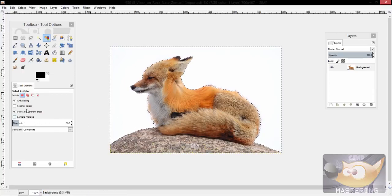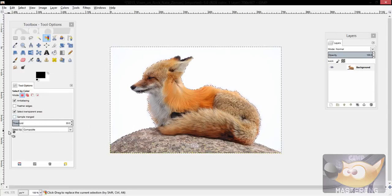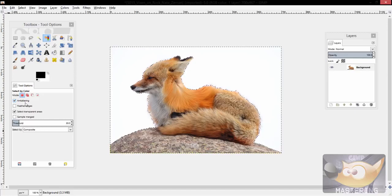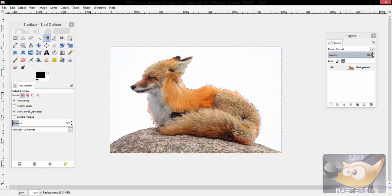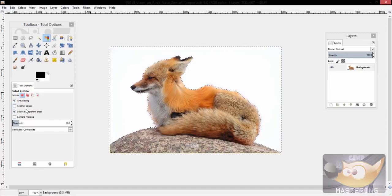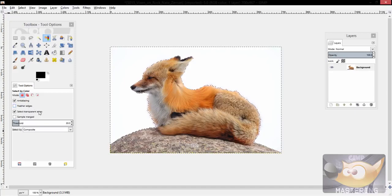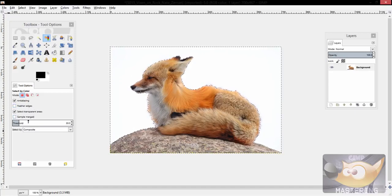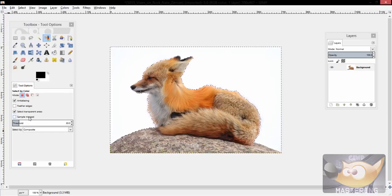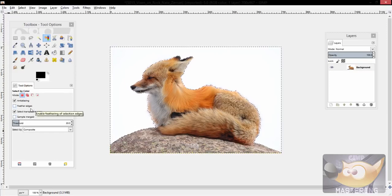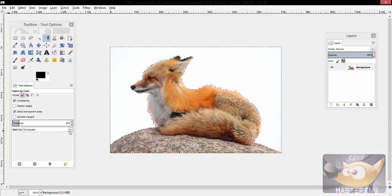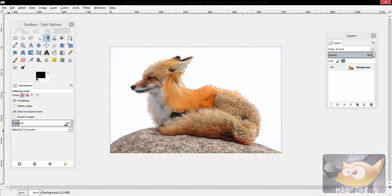Now if you'll notice down here in the info box, you have an option for anti-aliasing, feathered edges, transparent areas being selected, and samples being merged. So if I was you, I would leave those options the same. I would even leave the select by composite option the same.